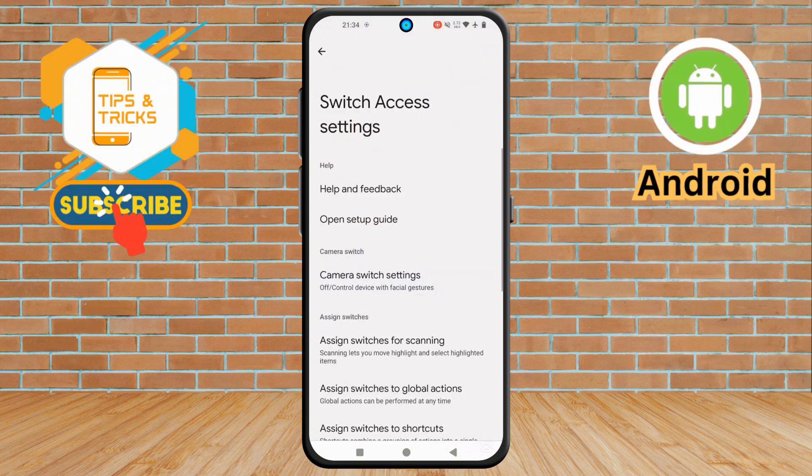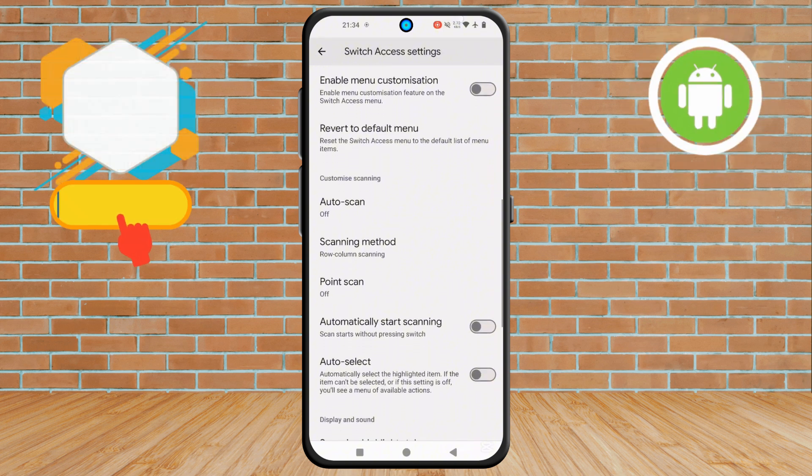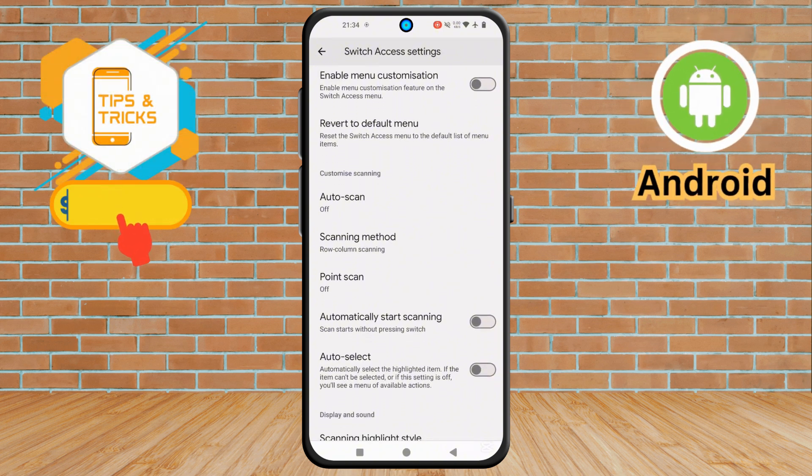Step 5. Now scroll down to locate the Auto-Select option. Unfortunately, this is turned off.